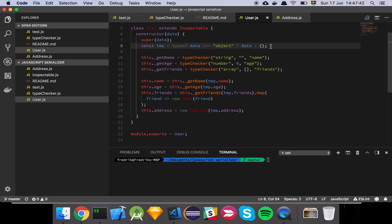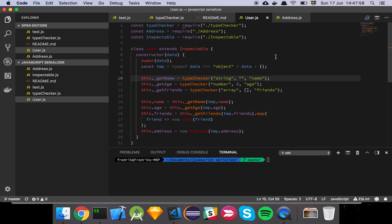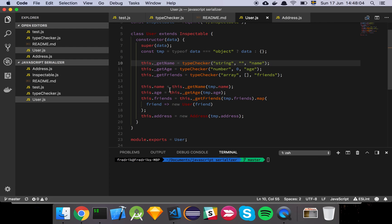The first thing I do is type-check the incoming data from the server. I expect it to be an object — plain and simple. If it's something else, I simply return an empty object. Then I have this magic function I call typeChecker, which I'm creating as internal methods to help me grab data from the incoming information.